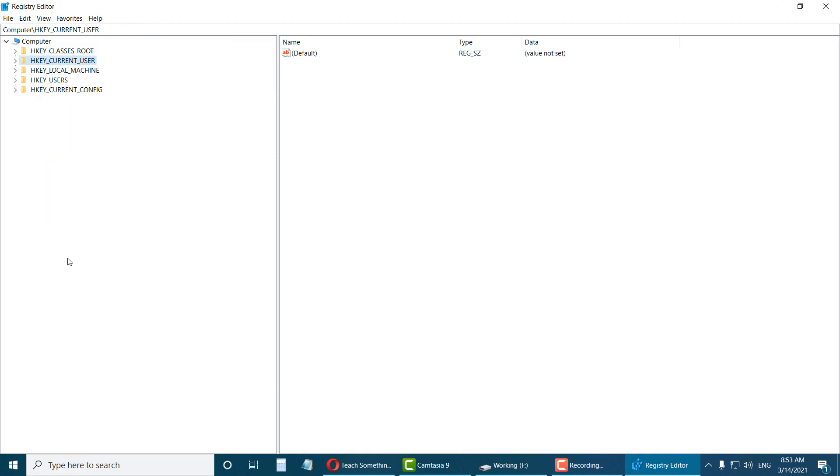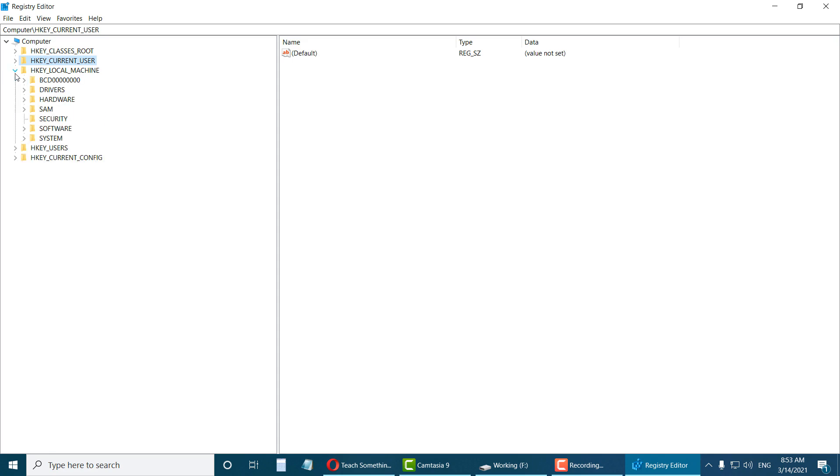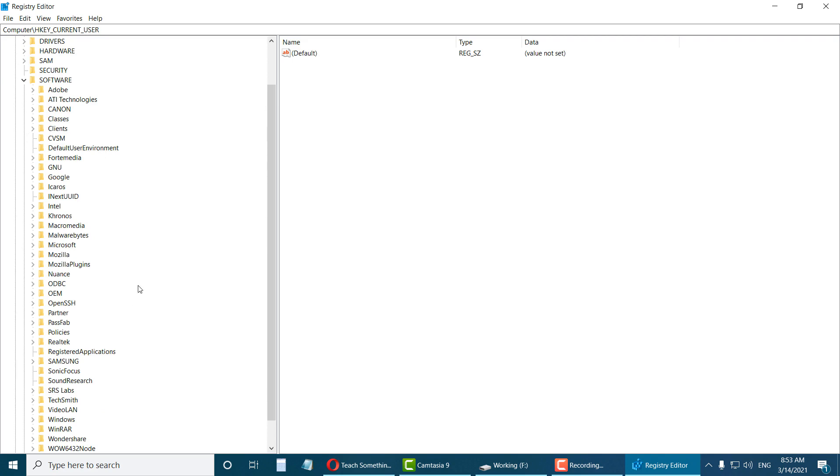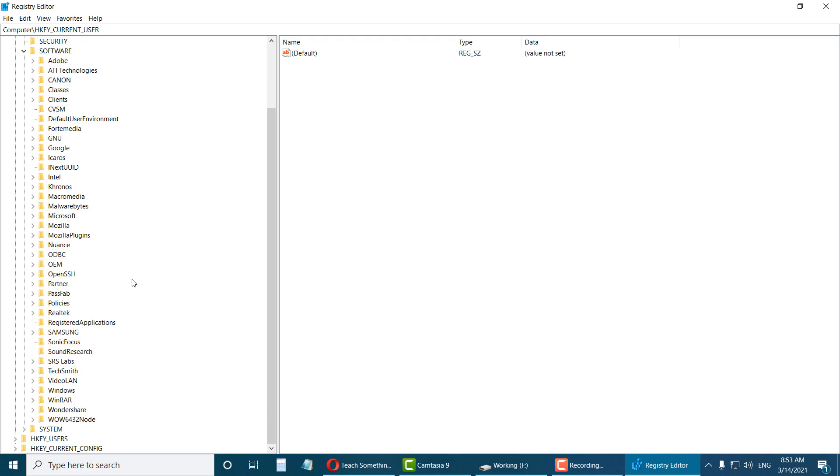After opening, first expand HKEY_LOCAL_MACHINE. After doing this, expand the Software. Then scroll down and find Policies, and expand Policies.